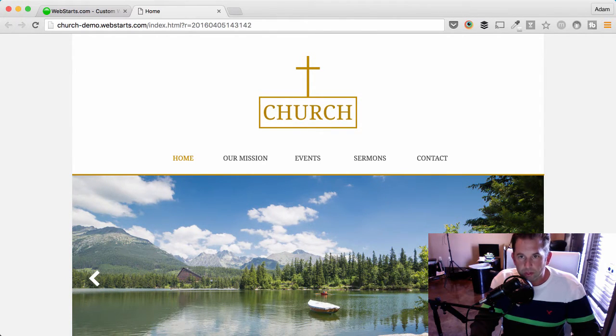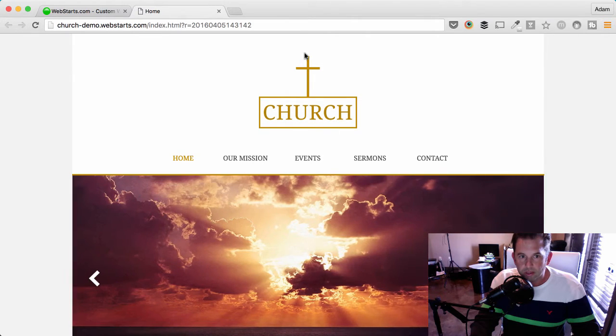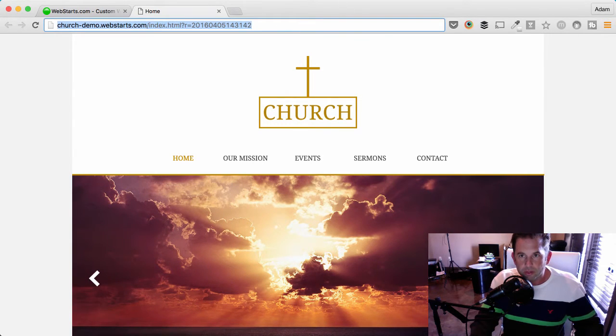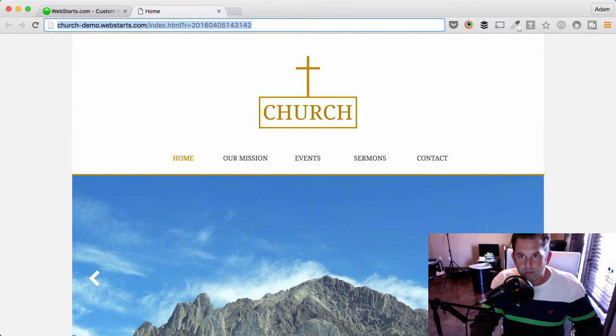So, now that we're ready to start, let's begin by going to WebStarts.com, and once you get there, we're going to sign up for an account.